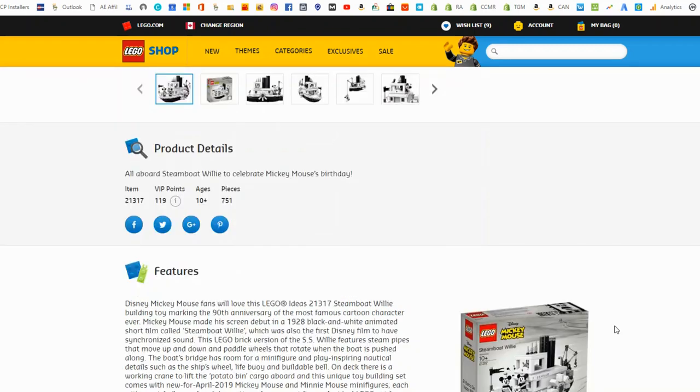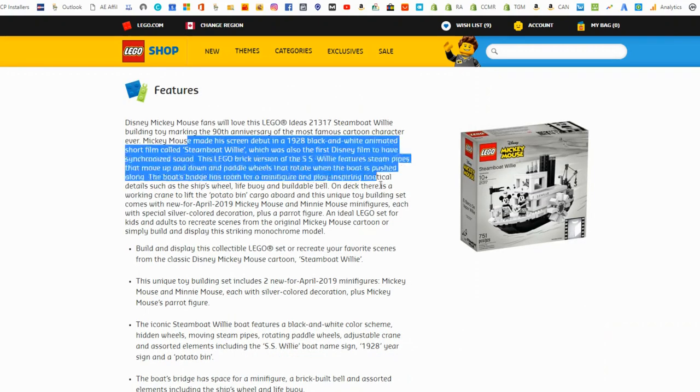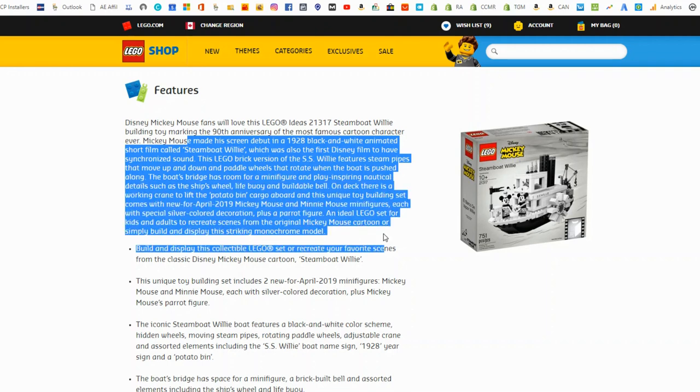But obviously you get Mickey Mouse and Minnie Mouse too. That was the original Steamboat Willie. I'll leave a link down below too if you don't know what Steamboat Willie is. It's a really old cartoon obviously from 1928. I guess there's a good explanation on the Lego site too. So check that out. But yeah, I just wanted to keep you guys updated on what's going on with Lego.